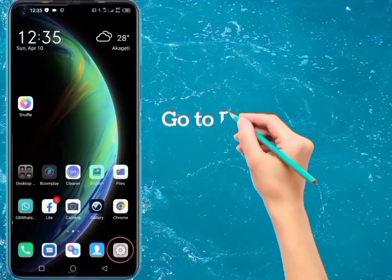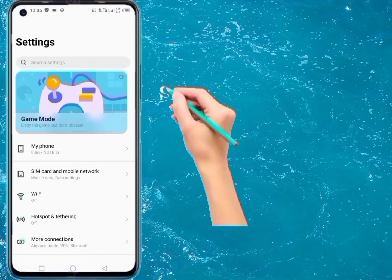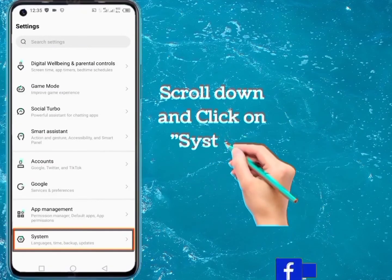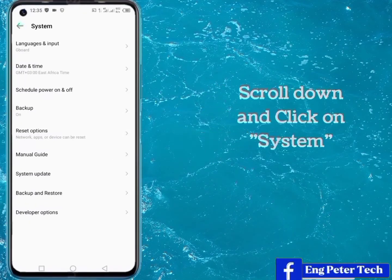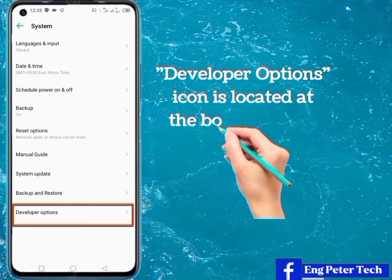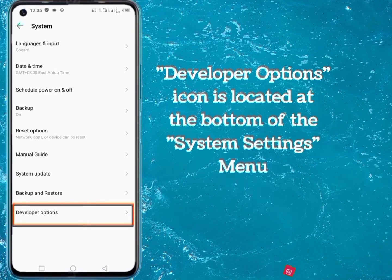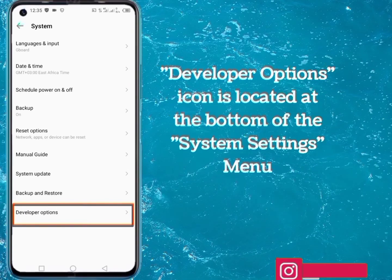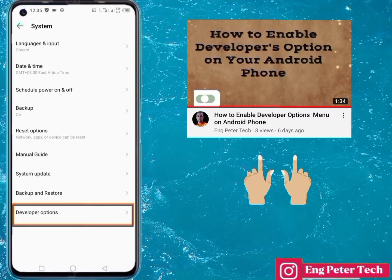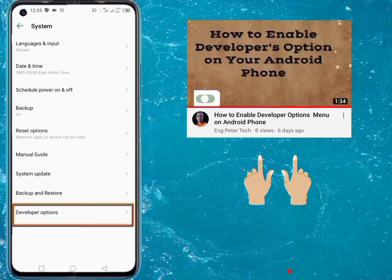Go to phone settings, scroll down and click on System. The Developer Options icon will be located at the bottom of the System settings menu. If you're not able to see this option, then look for my video about how to enable developer options on Android phones.